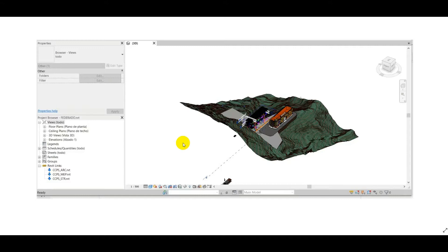So with Revit, one of our new possibilities is the actual merging of multiple files. We can have three files and create a single model.